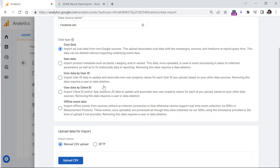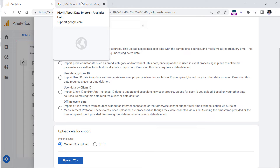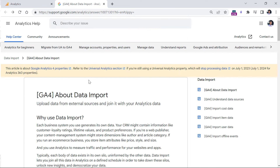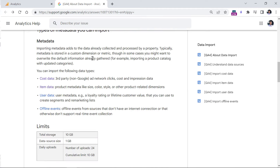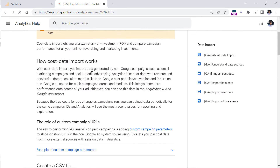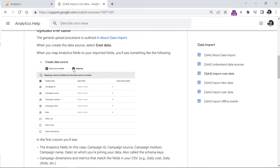When it comes to data import to Google Analytics 4, your best friend is the official documentation — I will post a link to this page below the video. I would highly recommend that you read everything through to better understand. In the metadata section, you can see different types of data that you can import. Since we are focusing on cost data, which is the cost of non-Google channels, you can click the link there to get more familiar with this type of import.